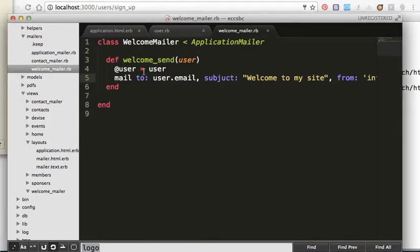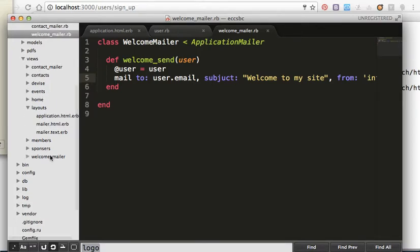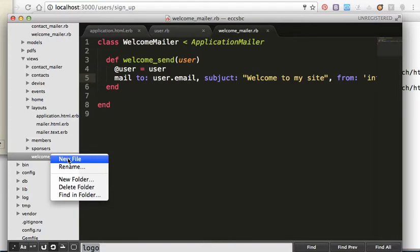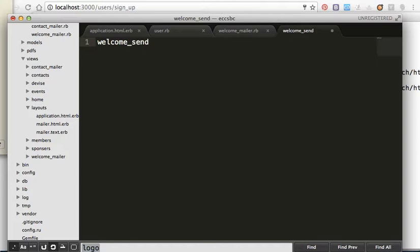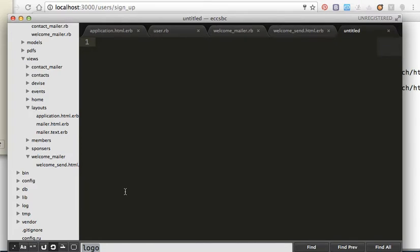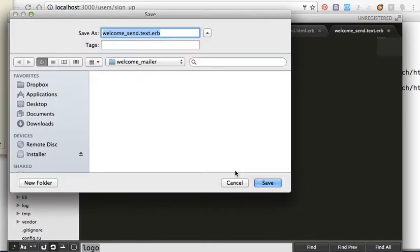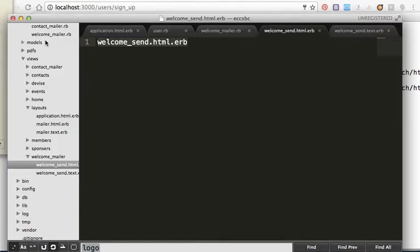We save it. Then in views under welcome mailer, we have to create two files: one for HTML and one for text. We name the first one 'welcome_send.html.erb' and save it. Then we create another file named 'welcome_send.text.erb' and save it. In these files we put content like 'Hello' followed by the user's email.